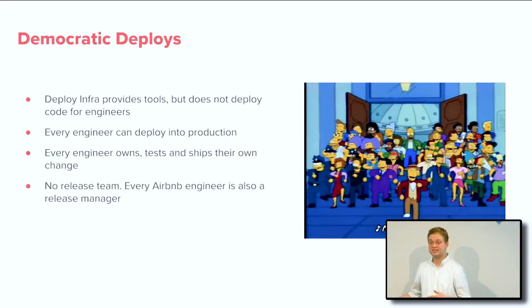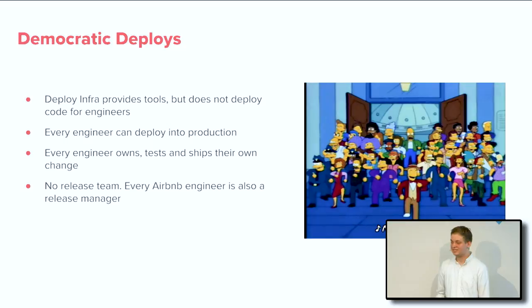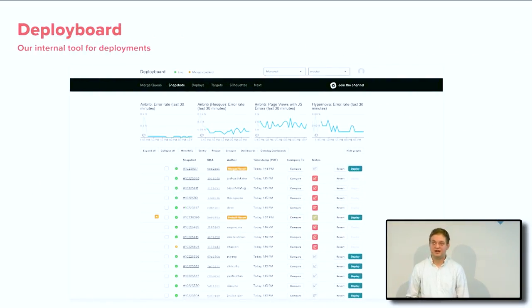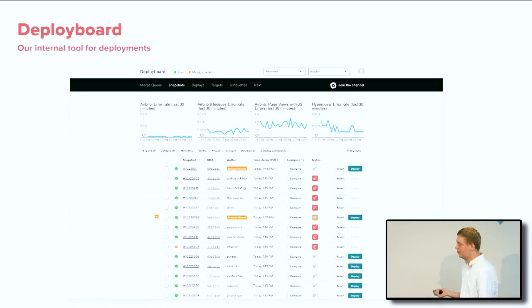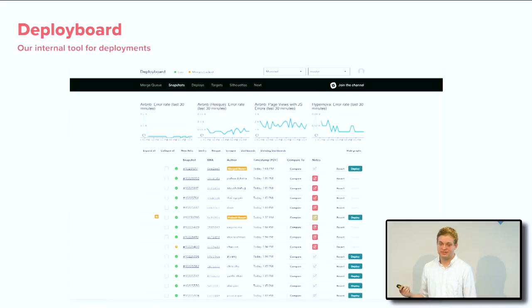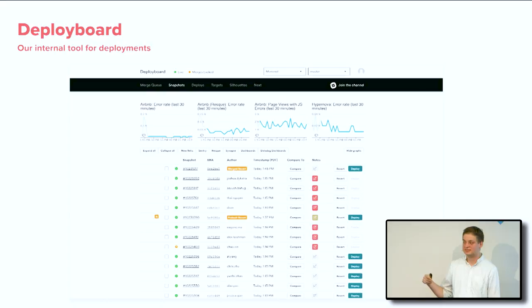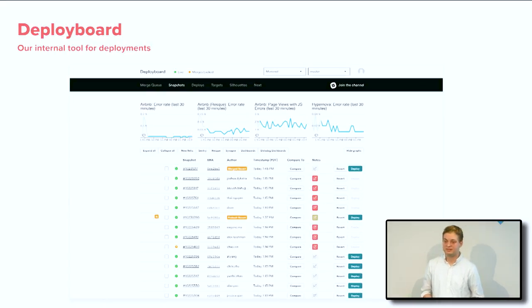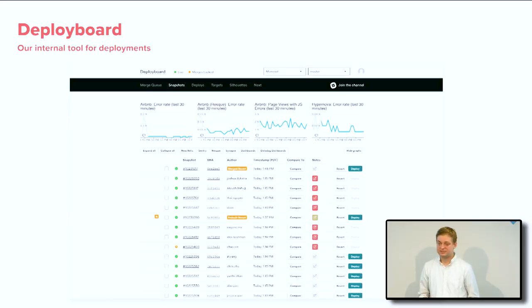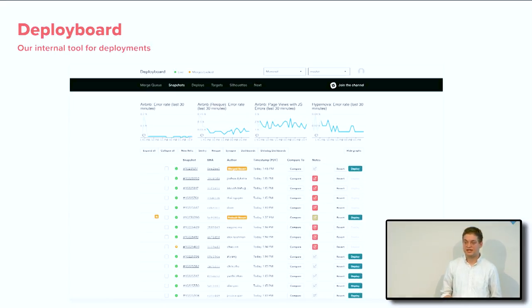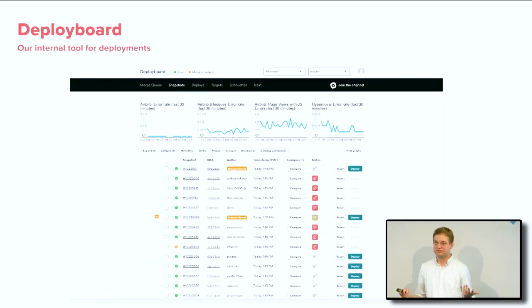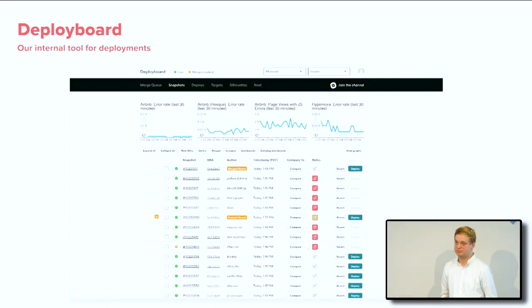We have an internal tool called DeployBoard, and this is actually why I ended up on an infrastructure team. DeployBoard has quite a bit of UI, so as a front-end developer I started hacking the DeployBoard UI and slowly learned more about our infrastructure, becoming a more well-rounded full-stack developer. DeployBoard is really our internal tool used for deploying — it's custom-built in-house and every Airbnb engineer uses it to help ship their code into production.